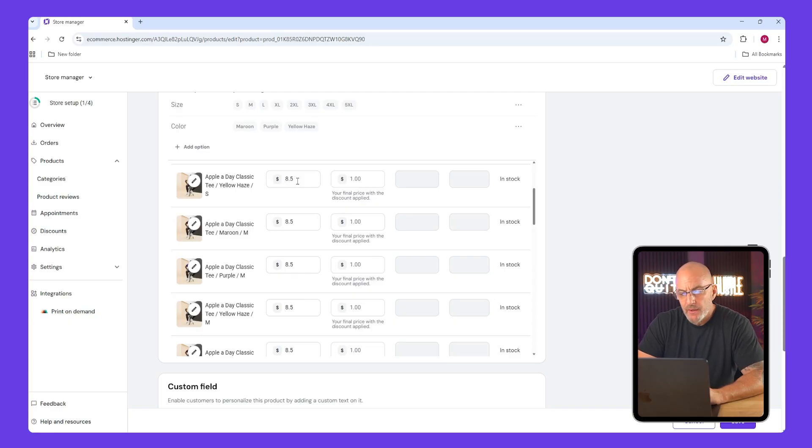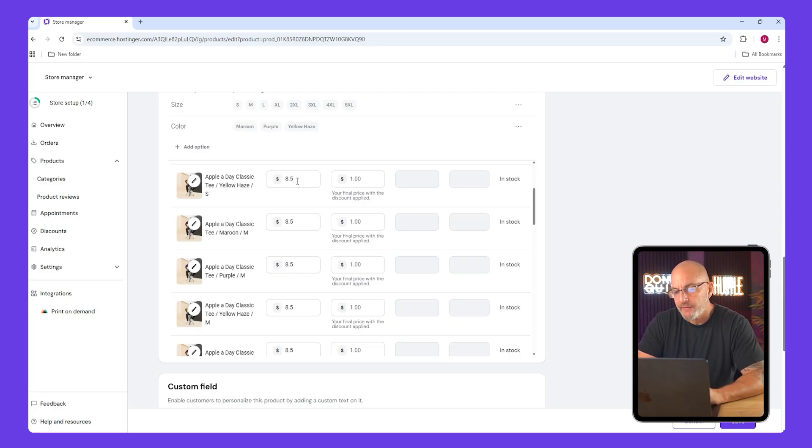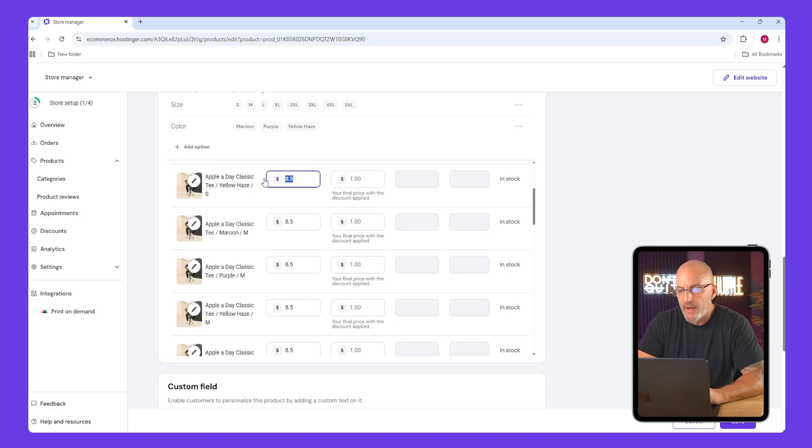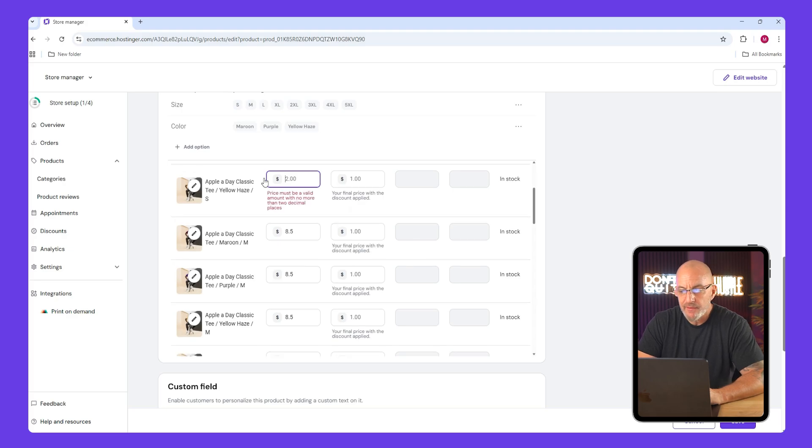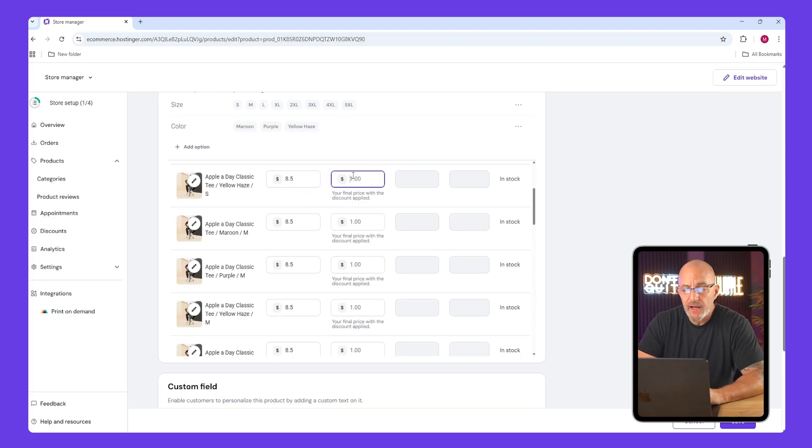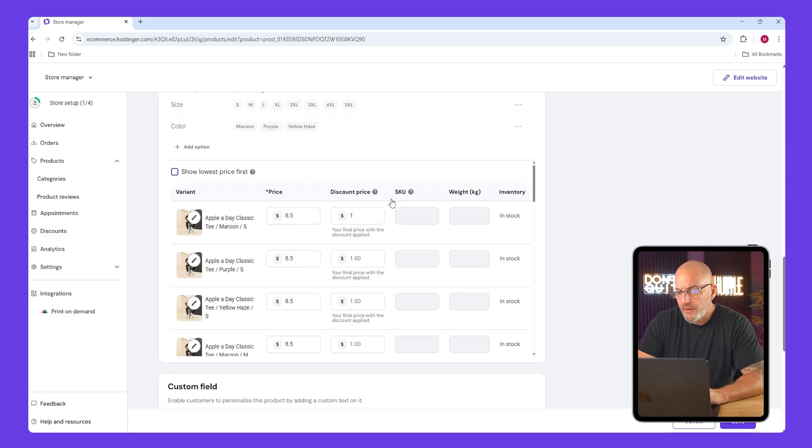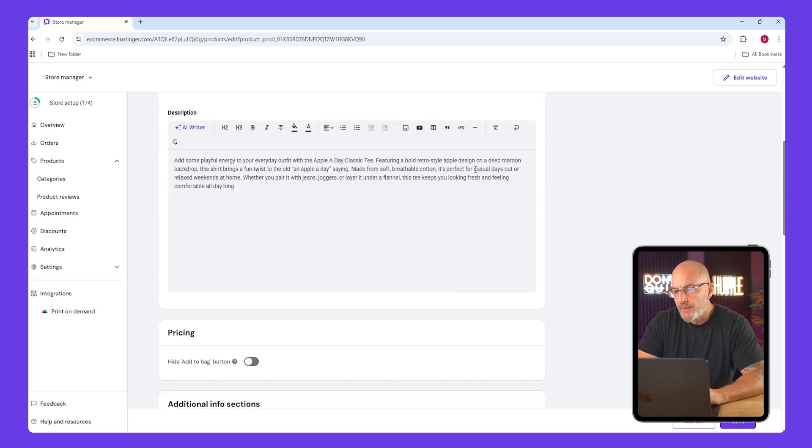In the pricing section you can adjust your product prices by clicking the box and typing a new value. The smaller box next to it is for the sale price. So if you set the main price to 10 bucks and the sale price to five, it will display as a 50% off discount.